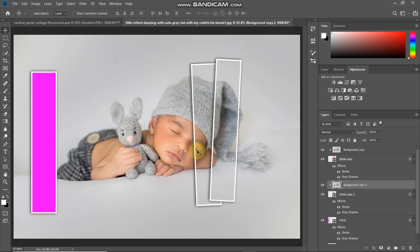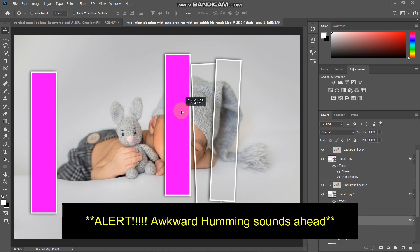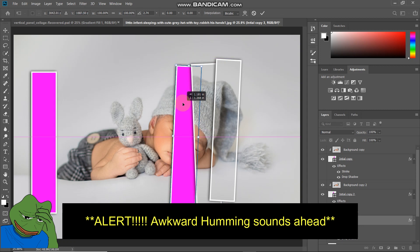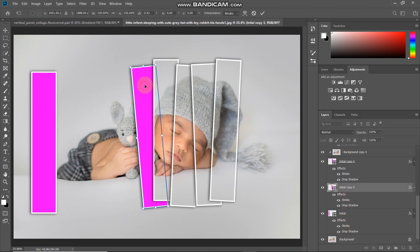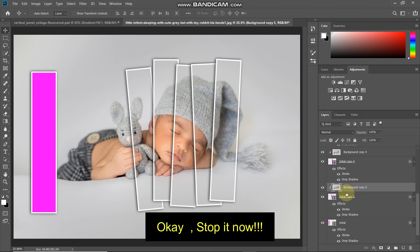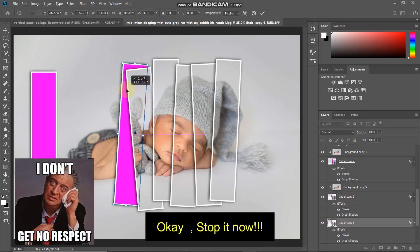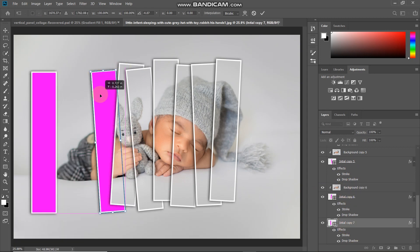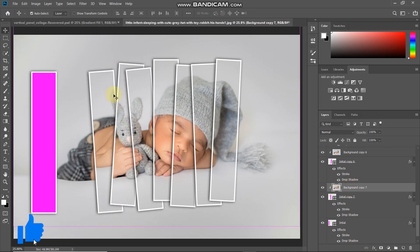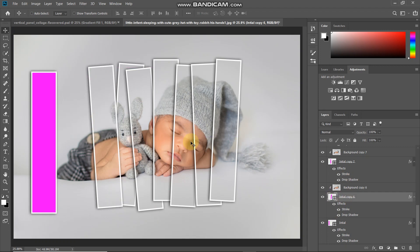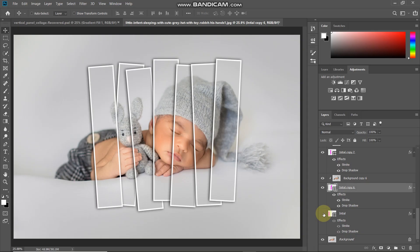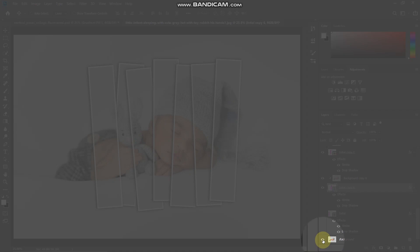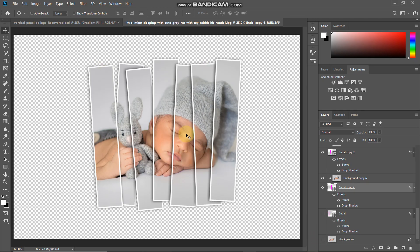Repeat the same steps to fill up the whole image. Now we have tried to cover the whole subject. The next thing is to hide the initial layer and the background layer. Go to the bottom and click the eye icon to hide the initial layer, then hide the background layer as well. Now the only thing remaining is our vertical panel collage.